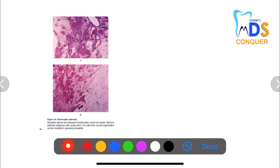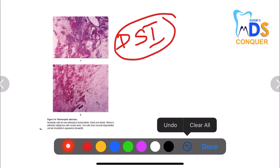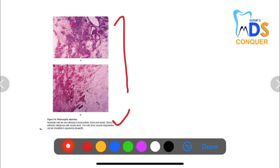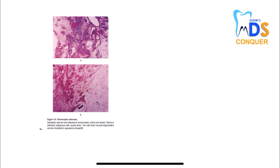Next, pleomorphic adenoma. There will be neoplastic cells arranged in ducts, sheets, and islands, giving a mixed appearance. Some cells have vacuolar degeneration and are chondroid in appearance. This is the most common benign tumor of the salivary glands, and the neoplastic cells are arranged in ductal, sheet-like, and island patterns — that mixed appearance is related to pleomorphic adenoma.